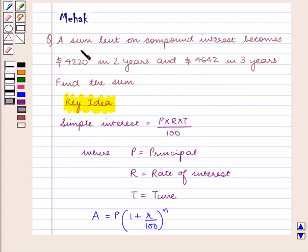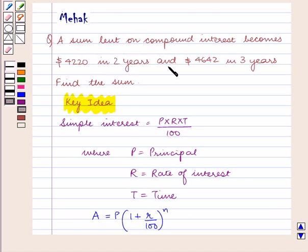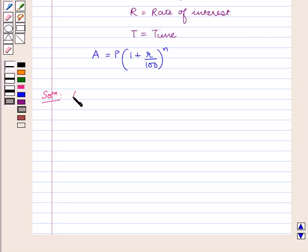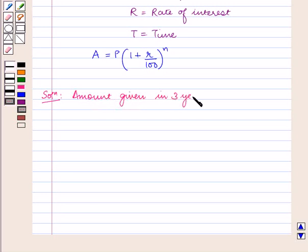According to the question, we have to find the sum of money that is lent on compound interest, which becomes $4,220 in 2 years and $4,642 in 3 years. The amount given in 3 years is equal to $4,642.